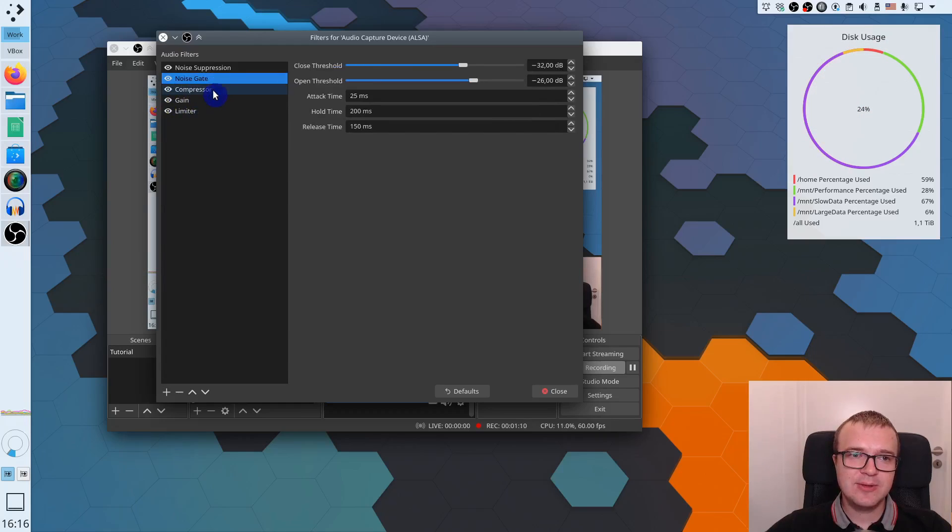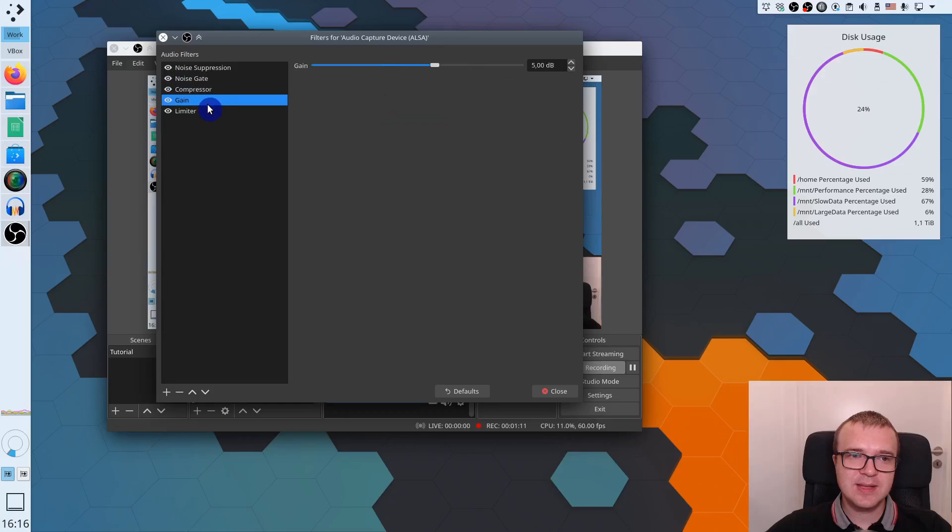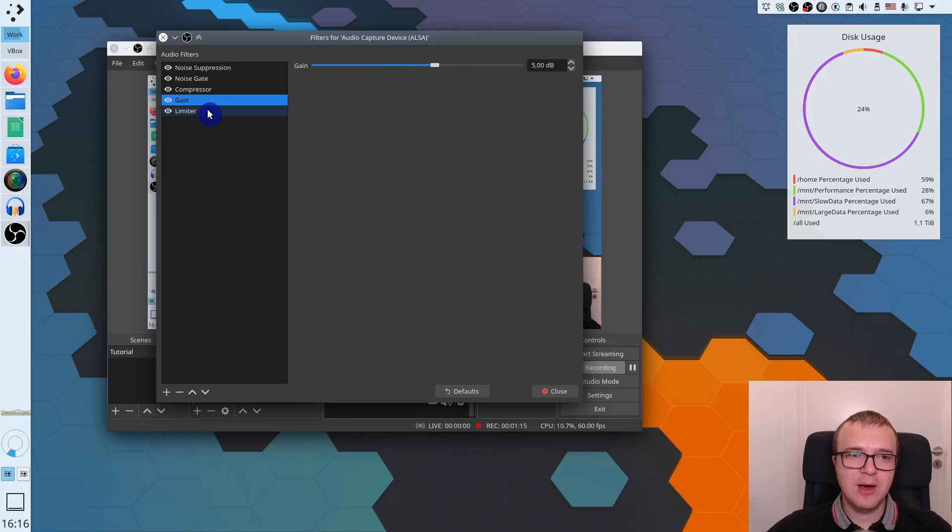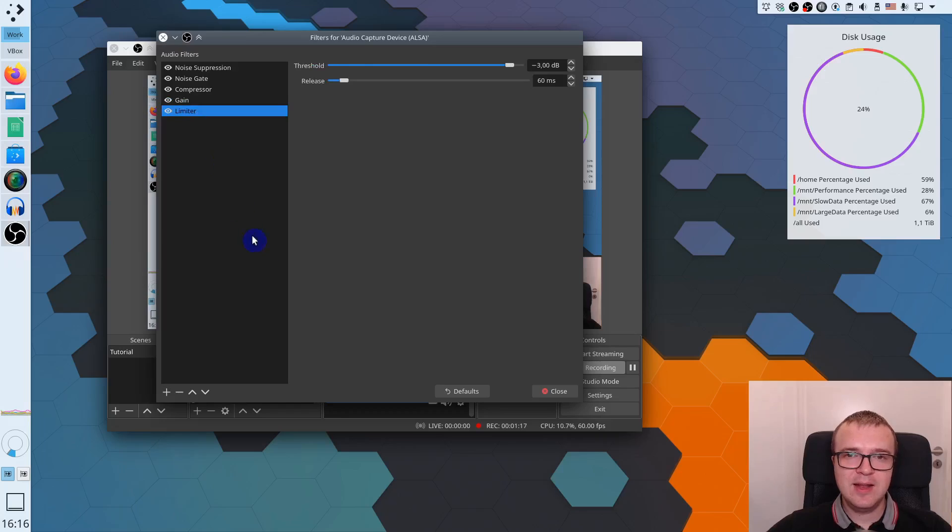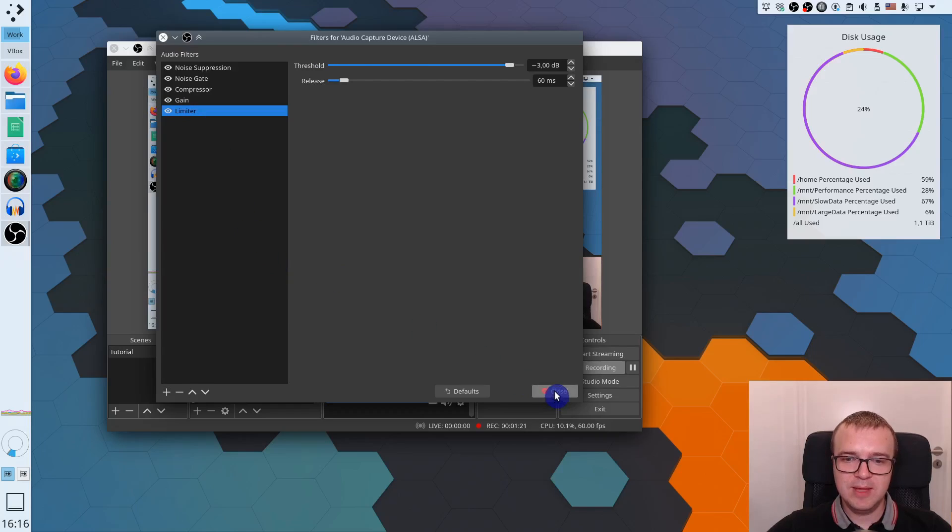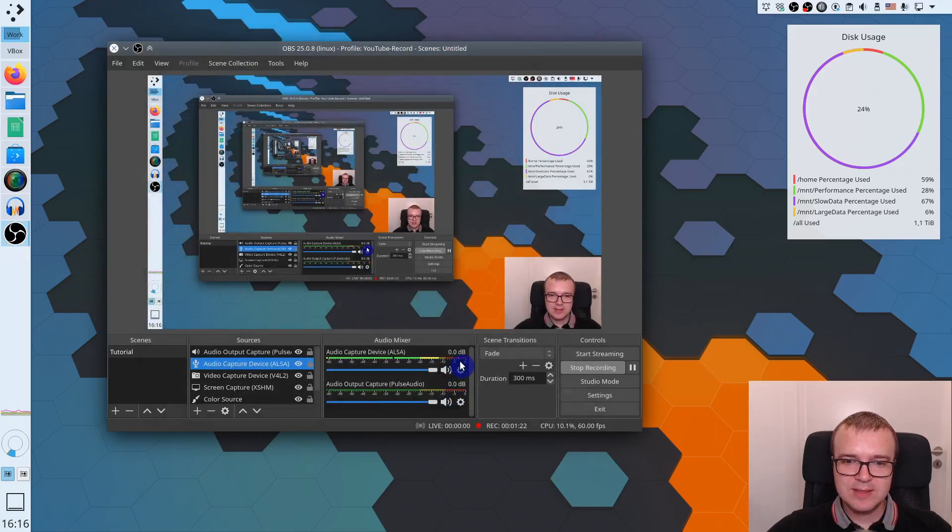I also have gain, because after compressor and noise reduction, the sound was a bit low. So I increased it to make it a little bit louder. And finally I set a limiter. So in case if I speak too loud, it will try to clip it a bit. So you can see the limiter is set here.